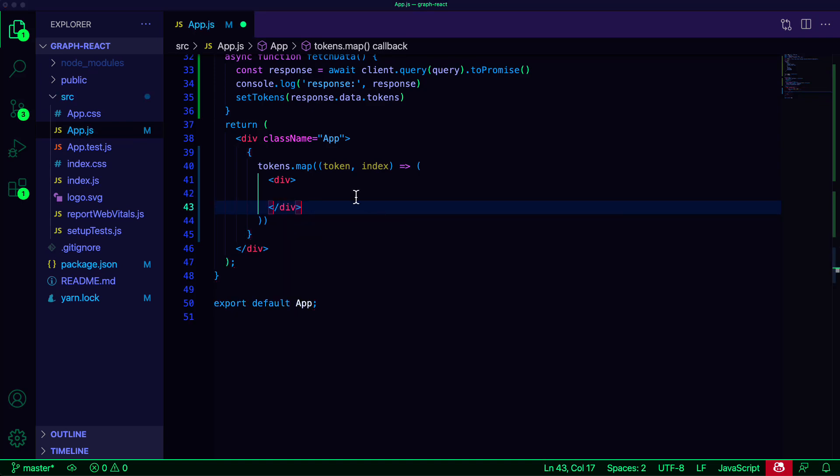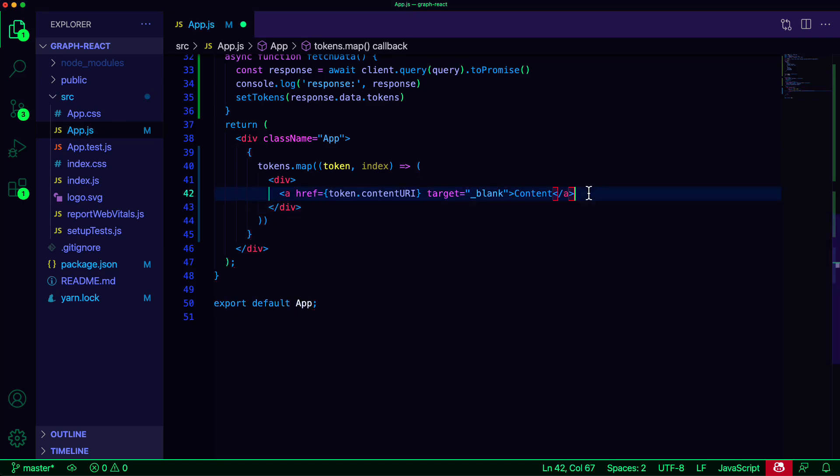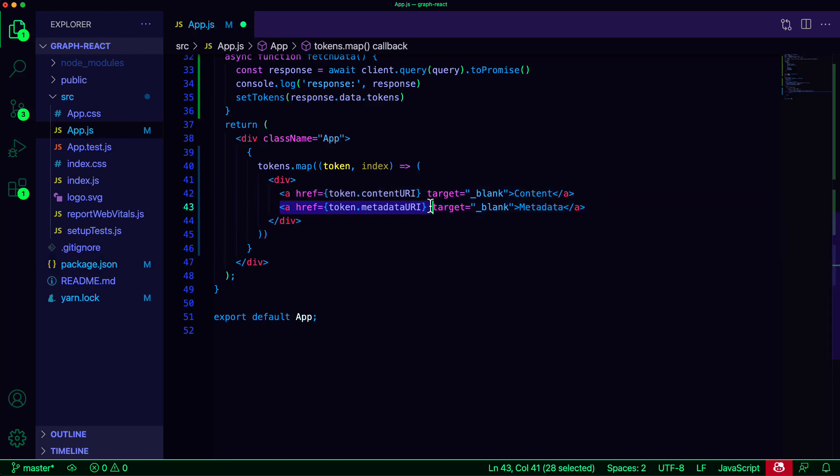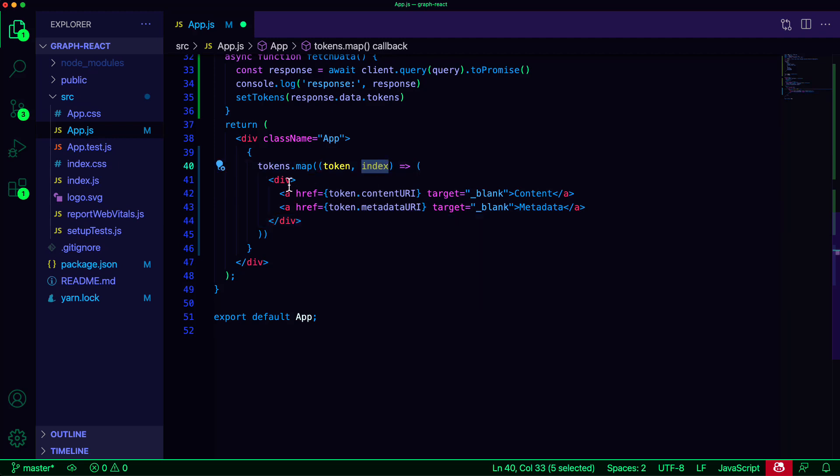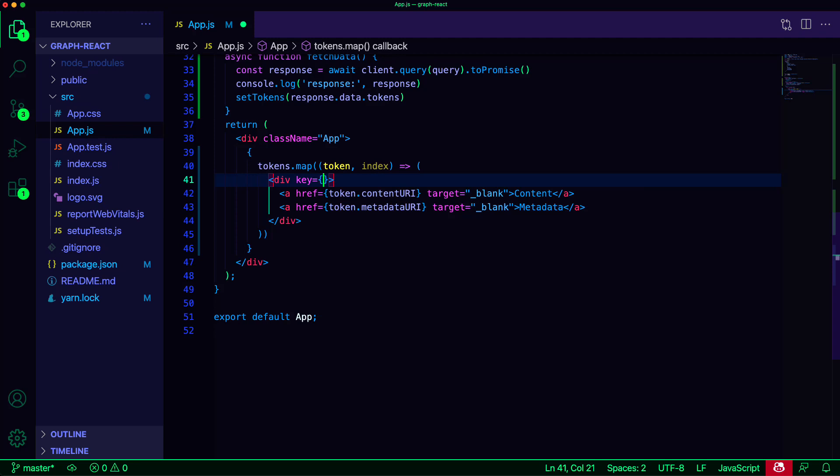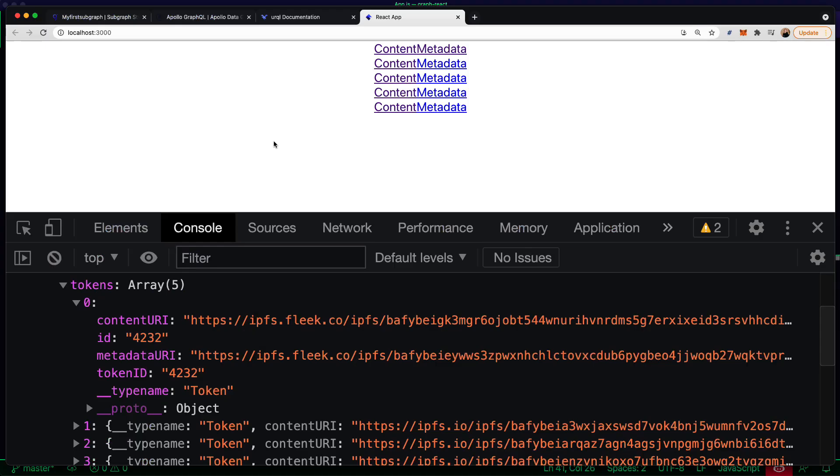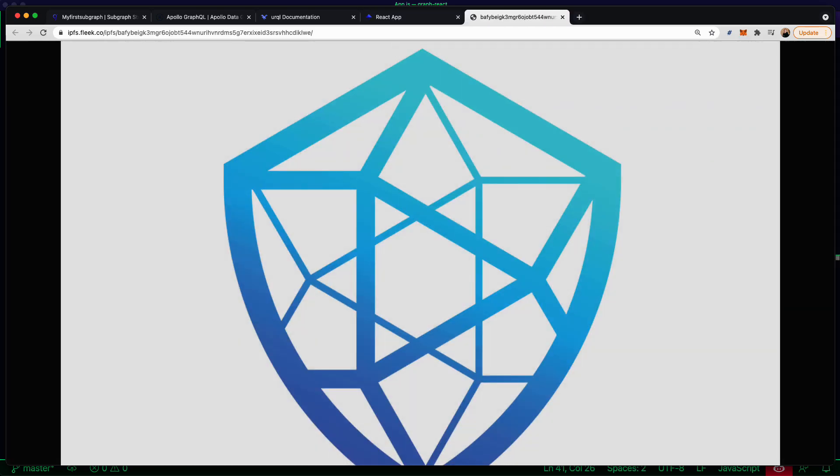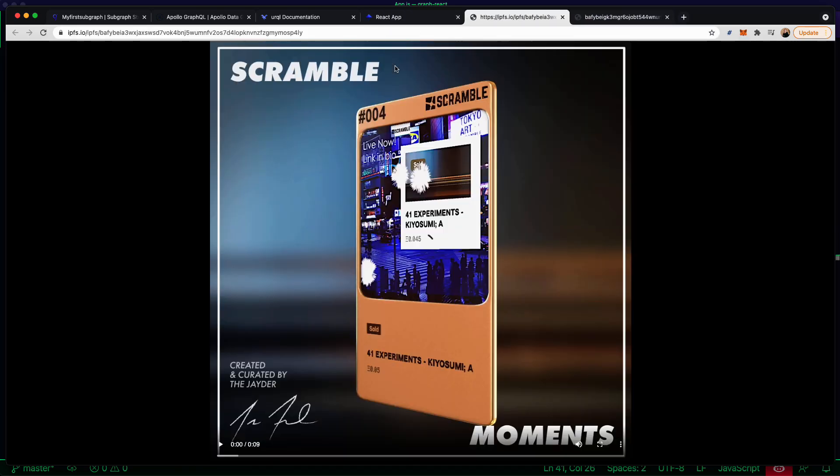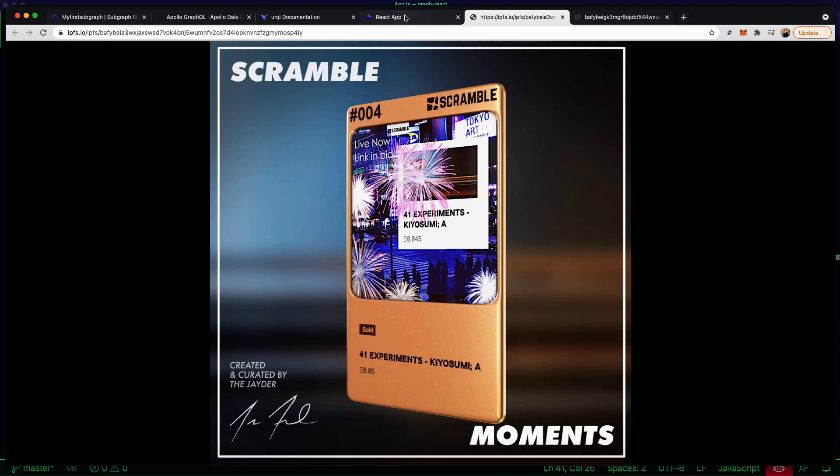Here, we'll render links so that we can view the content URI as well as the metadata URI. When the UI updates, we should now see links for the content as well as the metadata for each token.